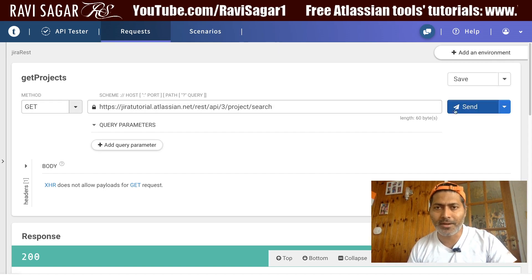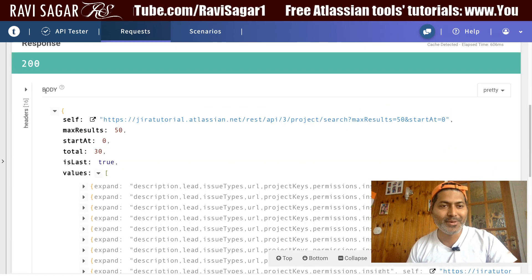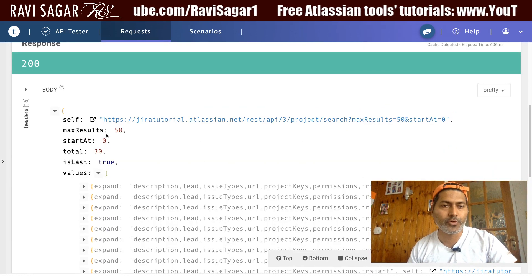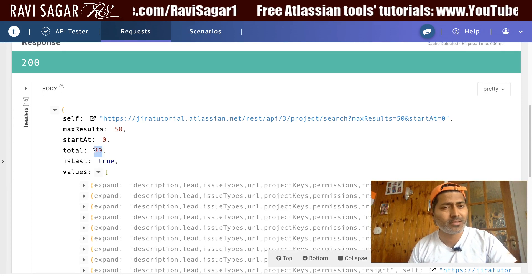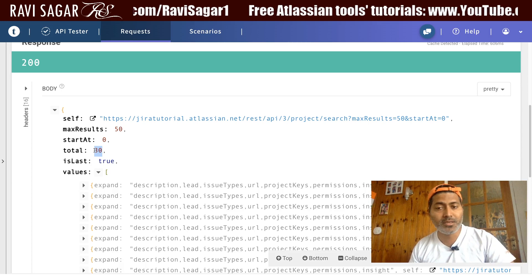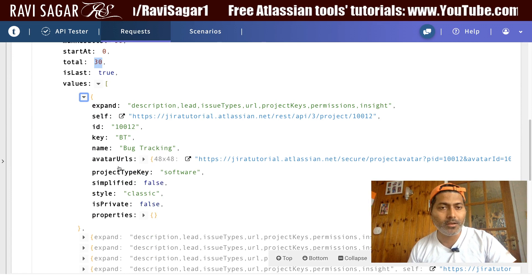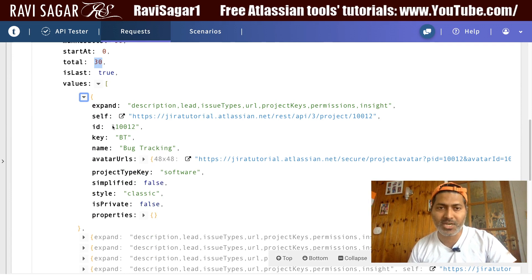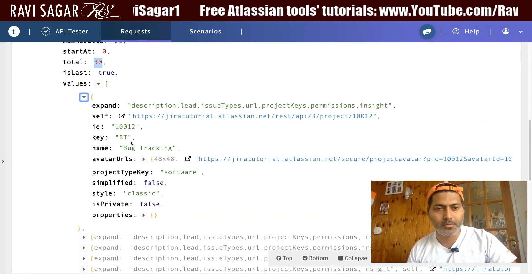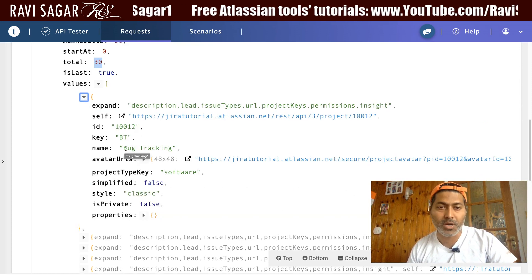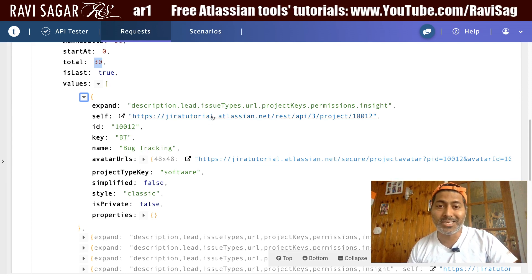So without wasting any time, let us click the button and it will return a JSON file. As you can see, this is the list of all the projects. Right now it says we have 30 projects in this Jira instance, and this is the individual detail for one specific project. You have all the details for all the projects — my first one is called 'Bug Tracking.'